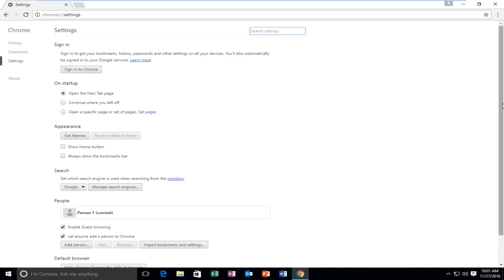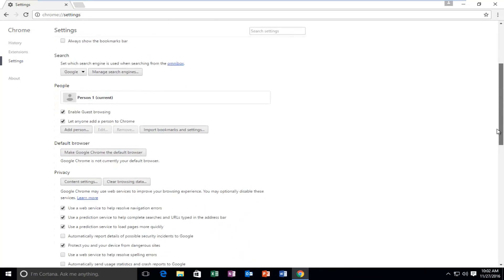So we're going to go down this list until you get to show advanced settings at the bottom of this page. Scroll down again.